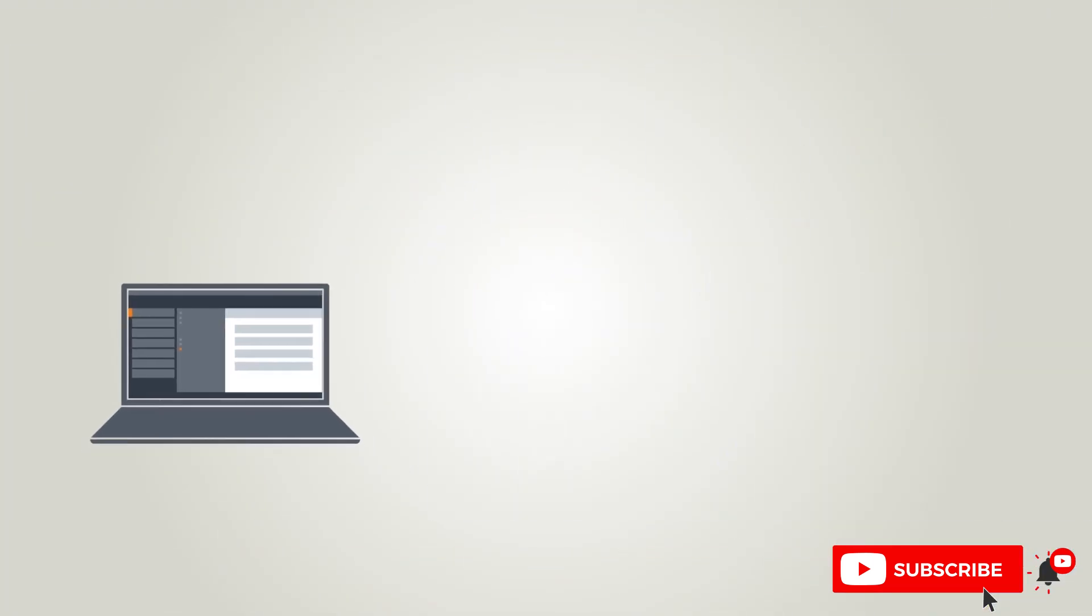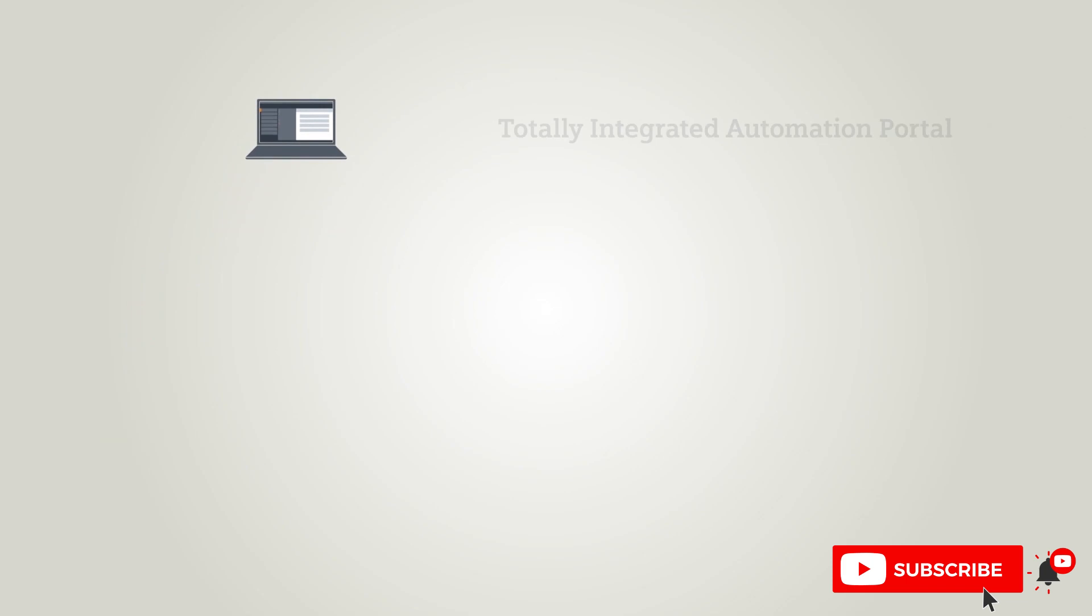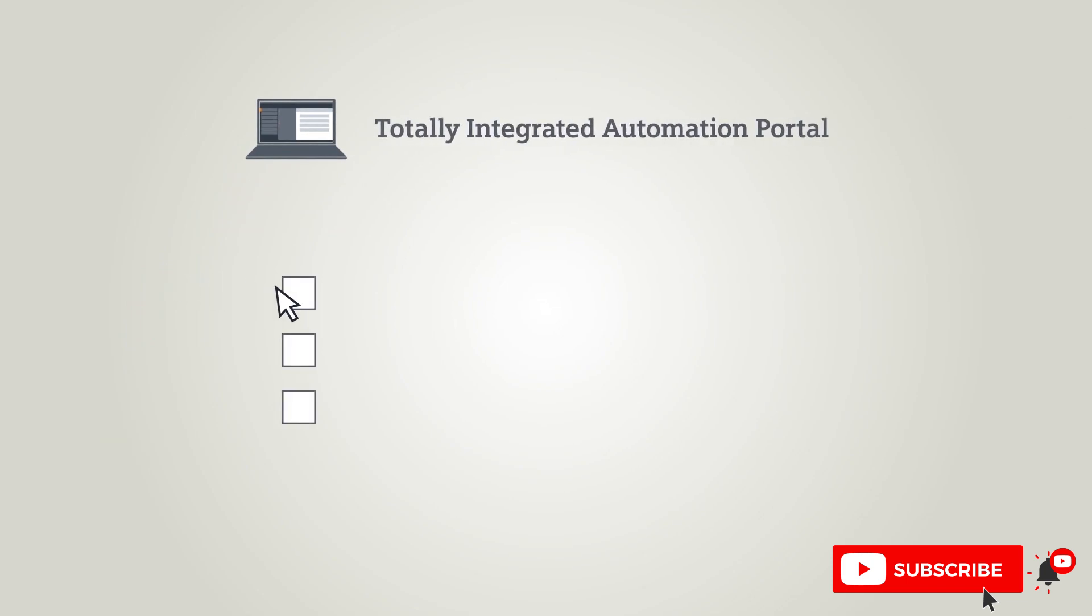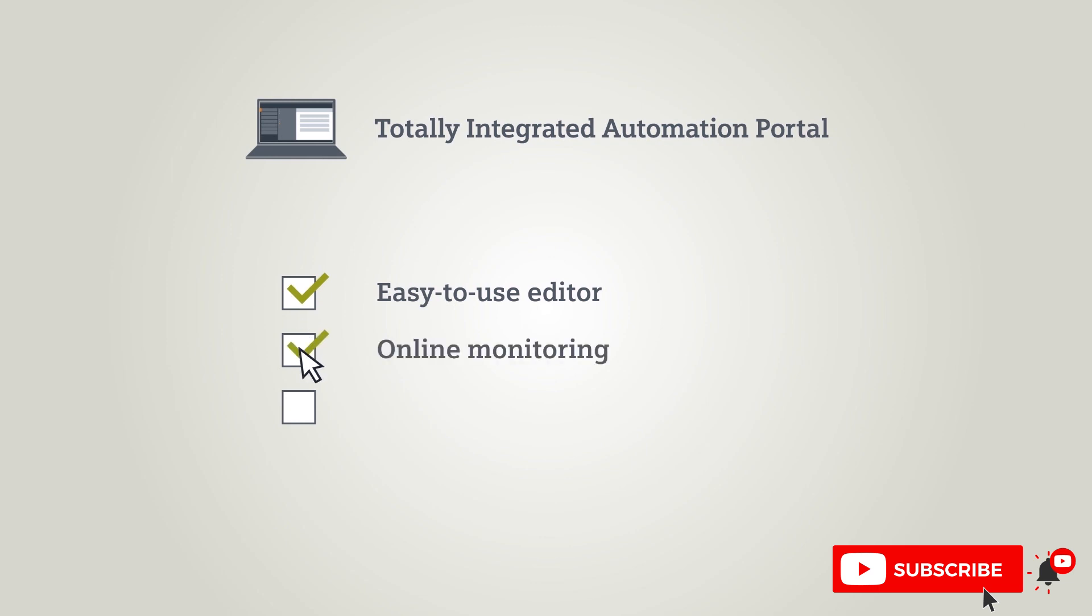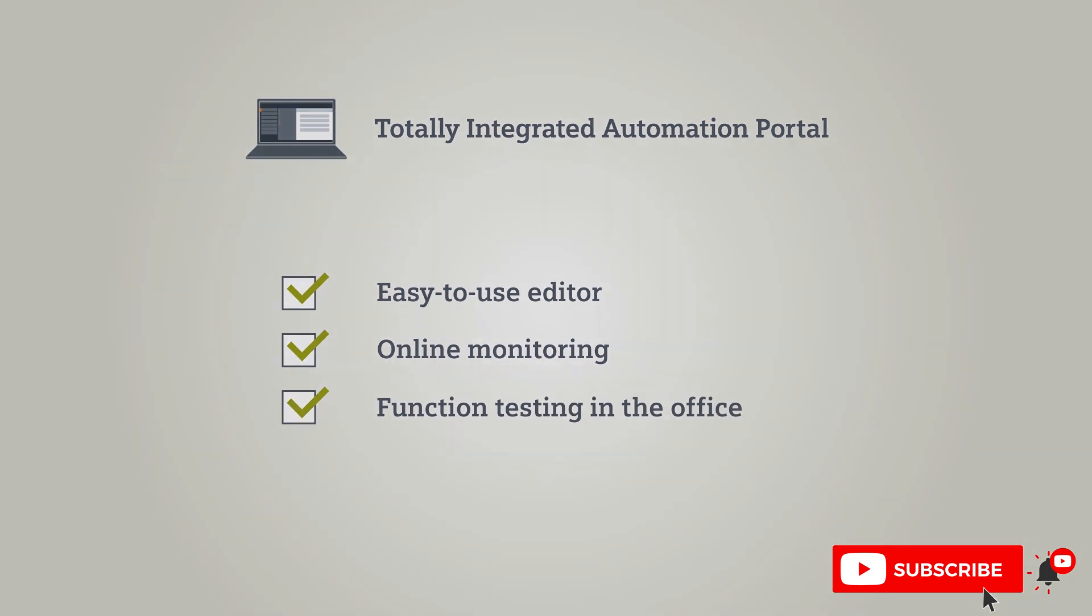The TIA portal is a development environment. Its easy to use editor allows you to develop in different programming languages as well as monitor your programs online. You can also check the functionality of your code right at your desk.